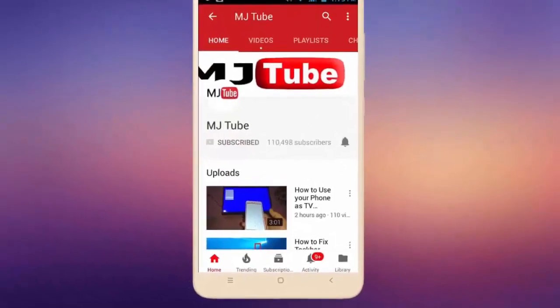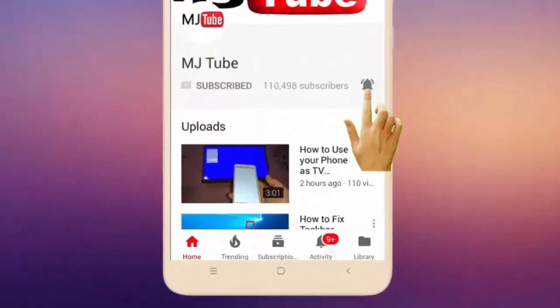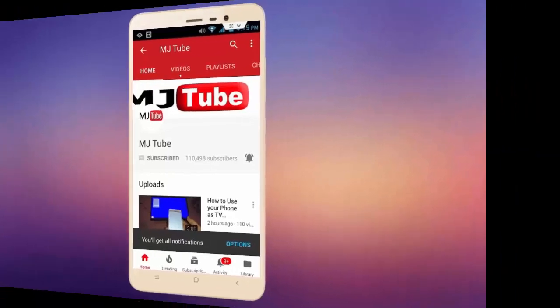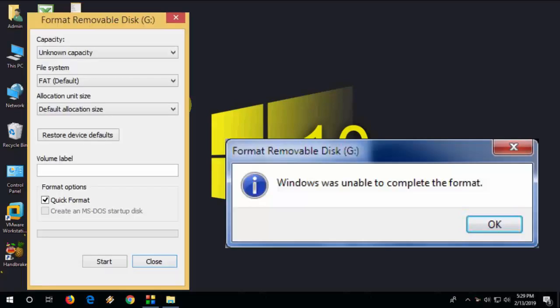Do subscribe to MJ tube and hit the bell icon for latest videos. Guys, welcome back again, I am MJ, hope you are doing well. In this video I will show you how to fix pen drive unknown capacity or unable to complete the format.